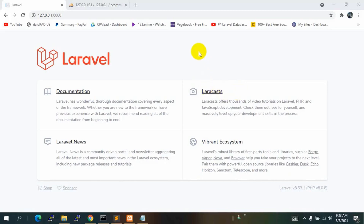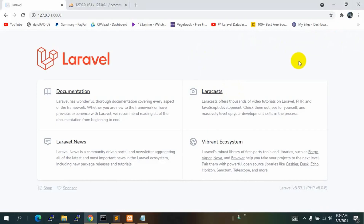Everyone, this is Yamin and welcome to the Laravel eCommerce project tutorial. In this tutorial we are going to add login and registration system for both user and admin.